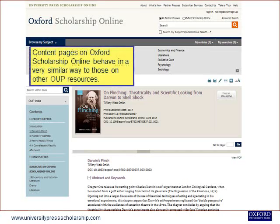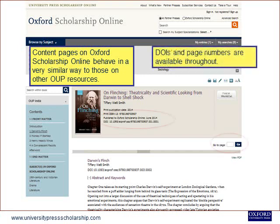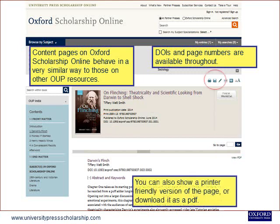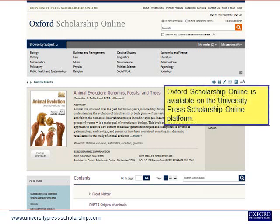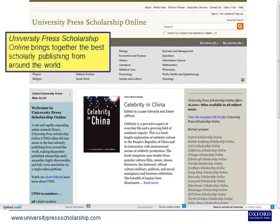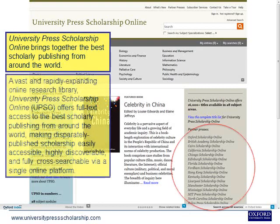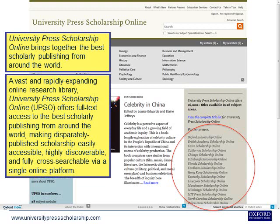Content pages on Oxford Scholarship Online behave in a very similar way to those on other Oxford University Press resources. DOIs and page numbers are available throughout. You can also show a printer-friendly version of the page or download it as a PDF. Oxford Scholarship Online is available on the University Press Scholarship Online platform, which brings together the best scholarly publishing from around the world, offering full-text access, making disparately published scholarship easily accessible, highly discoverable and fully cross-searchable via a single online platform.